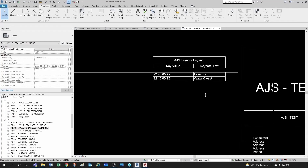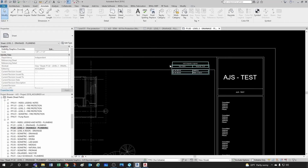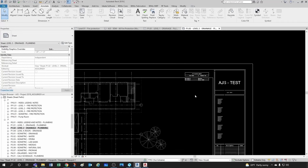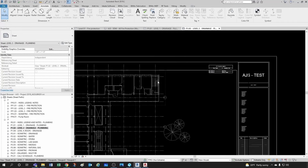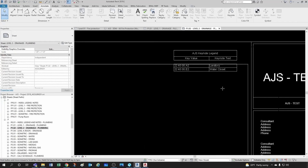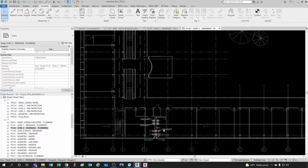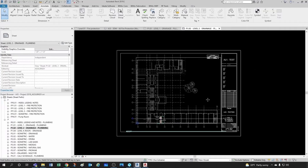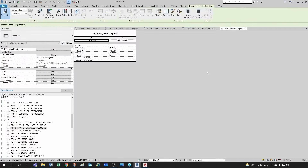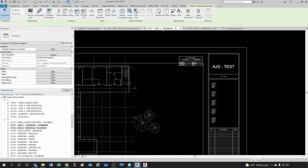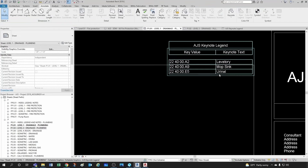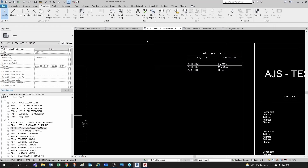It's always a good idea to have at least one schedule that shows all your keynotes — it doesn't have to be on a sheet, just for your own reference to make sure everything's in order. This filtered one is only showing lavatory and water closet because those are the only two things referenced here. Go back to the schedule and you have everything. Go to level one and you also have that mop sink referenced there.